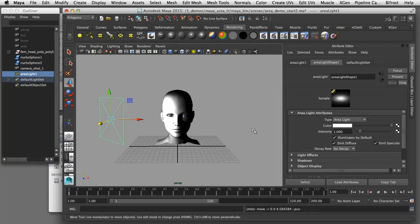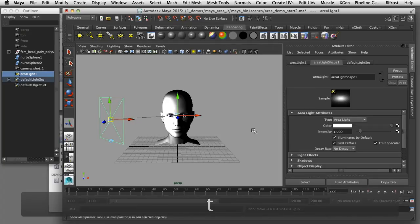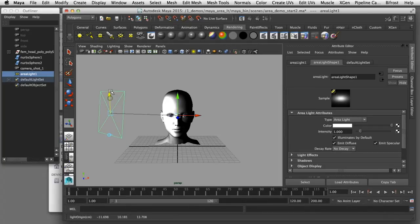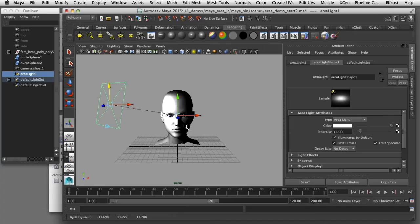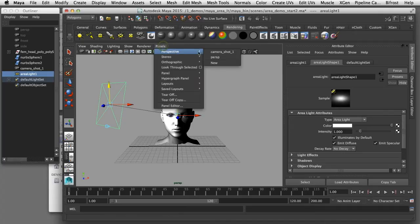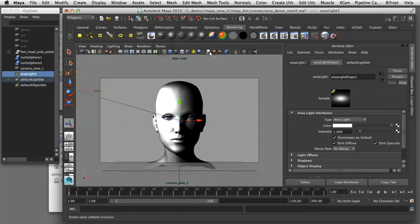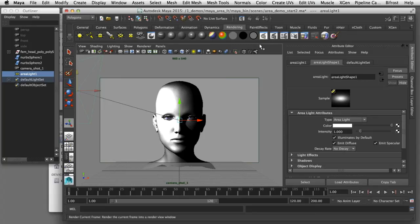I'll switch back to target mode by pressing T on the keyboard. Then I'll move the light up a little bit so we get more of a Rembrandt setup here with the shadow falling on the cheek. Now I can render this view by looking through my camera and have a look and see what that looks like.